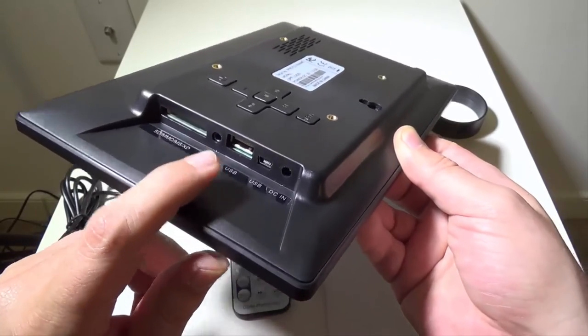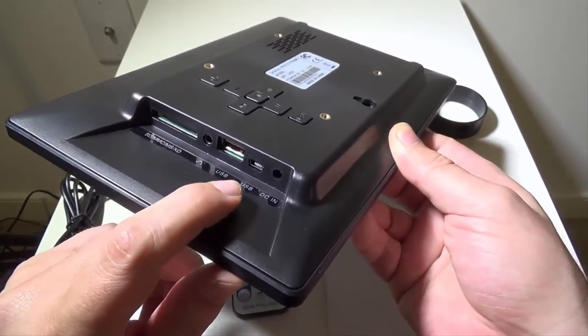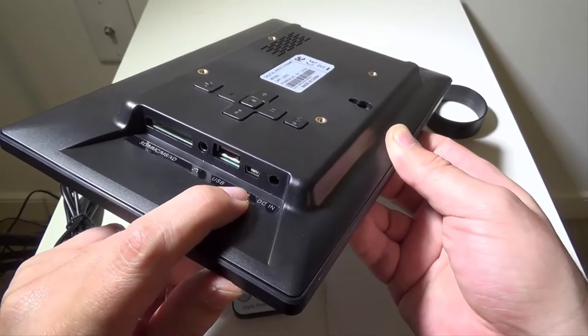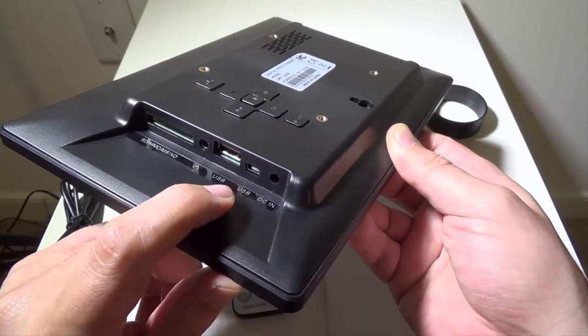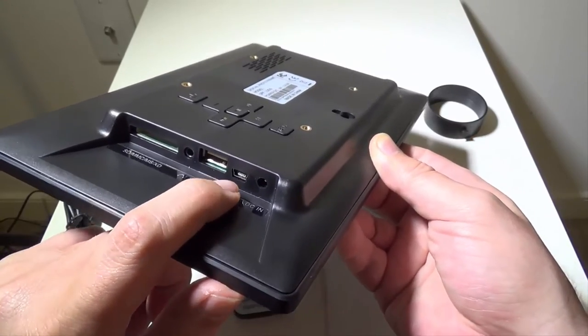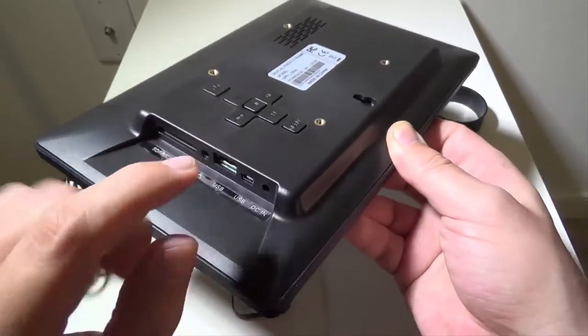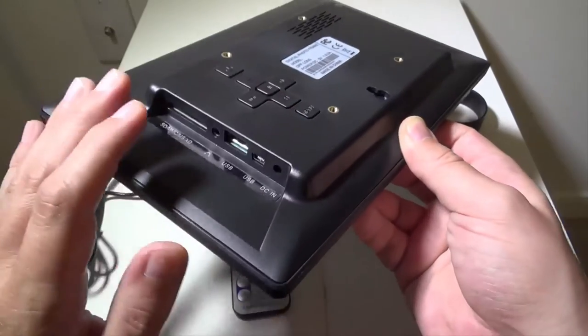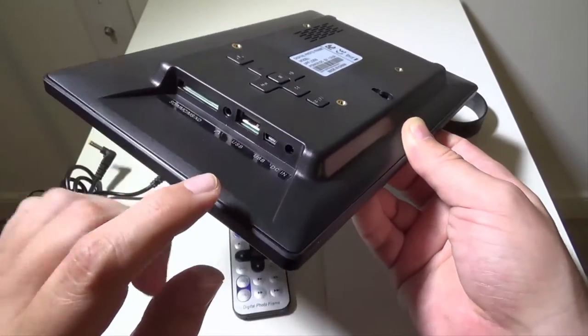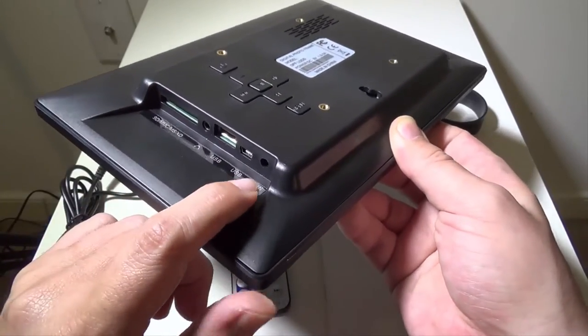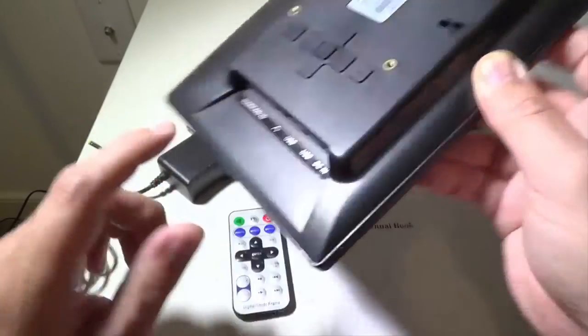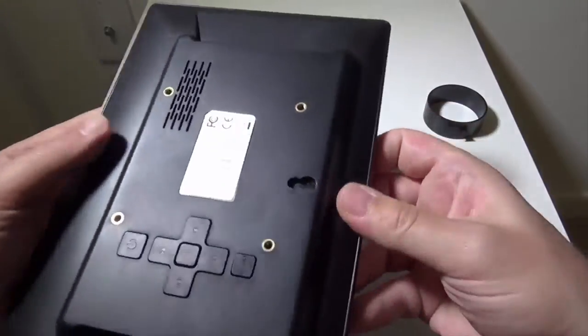You have a full-size USB port and then you have your mini USB port in. This is for upgrading the firmware on this. I didn't find any updates were needed. And then your DC in, which we're going to go over in a second.